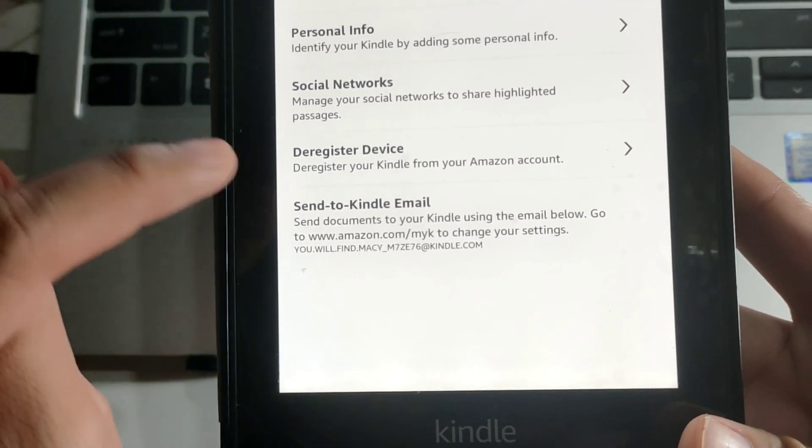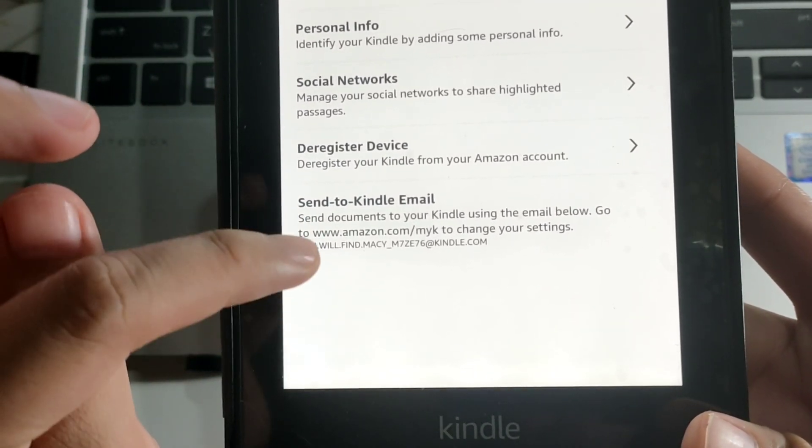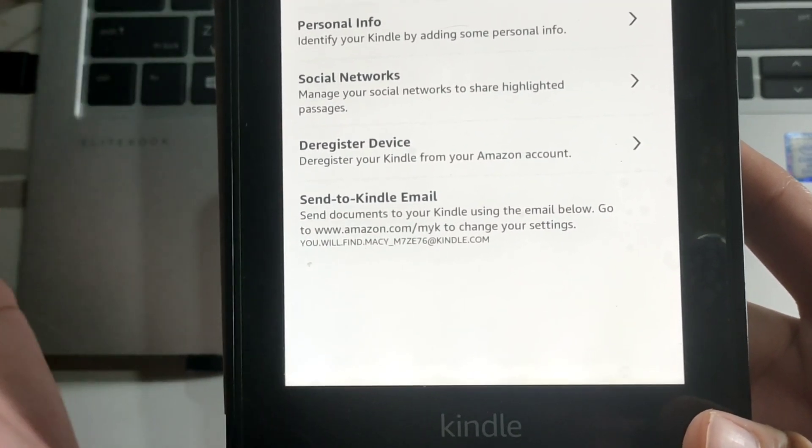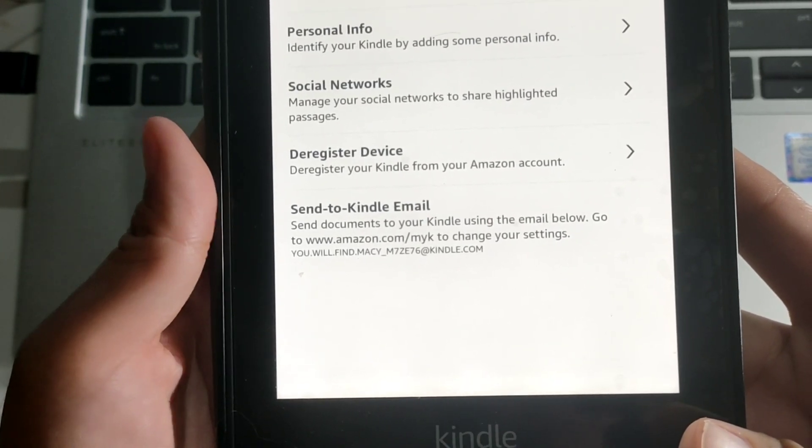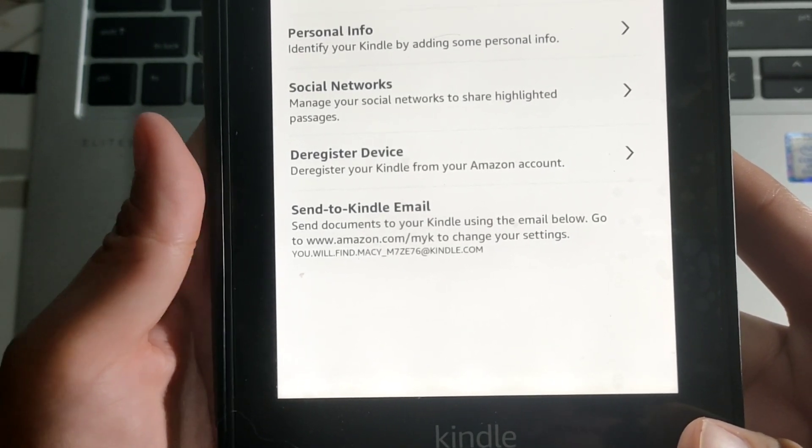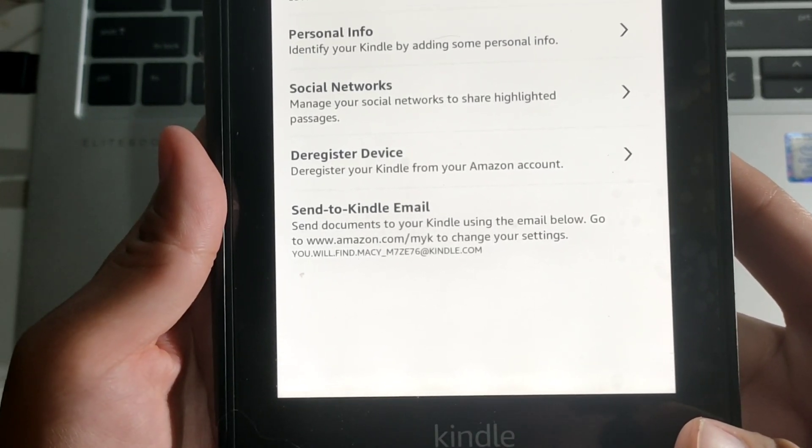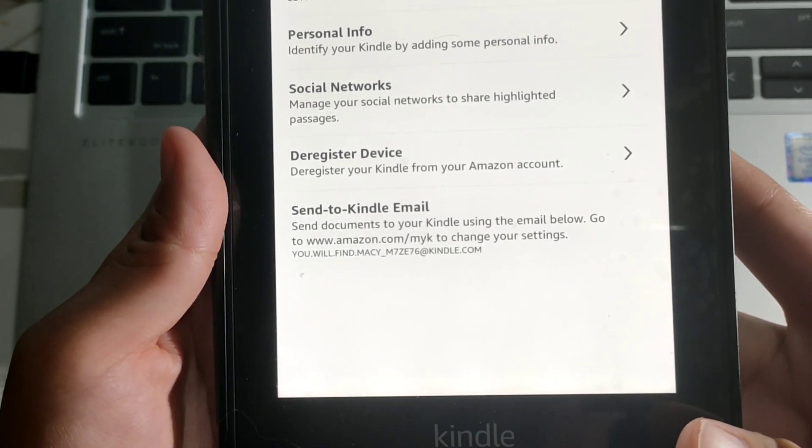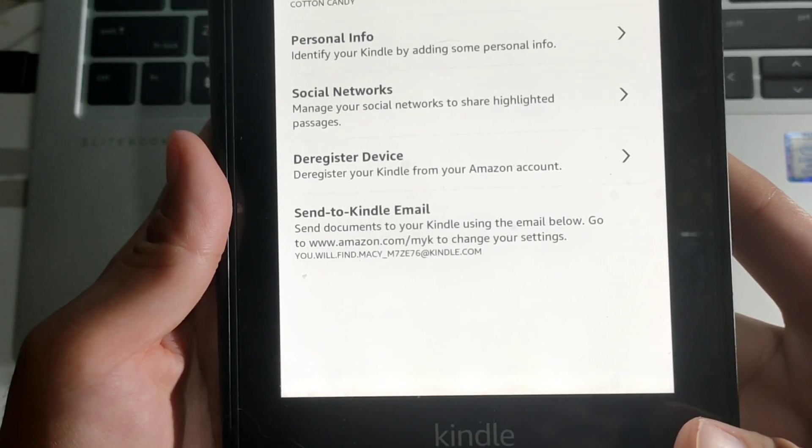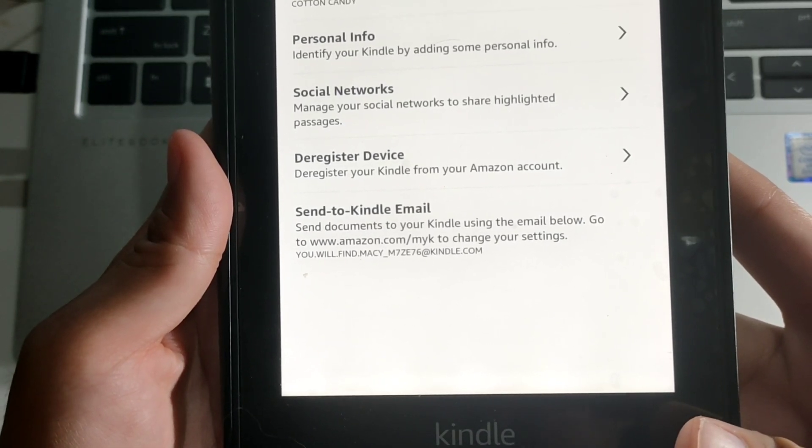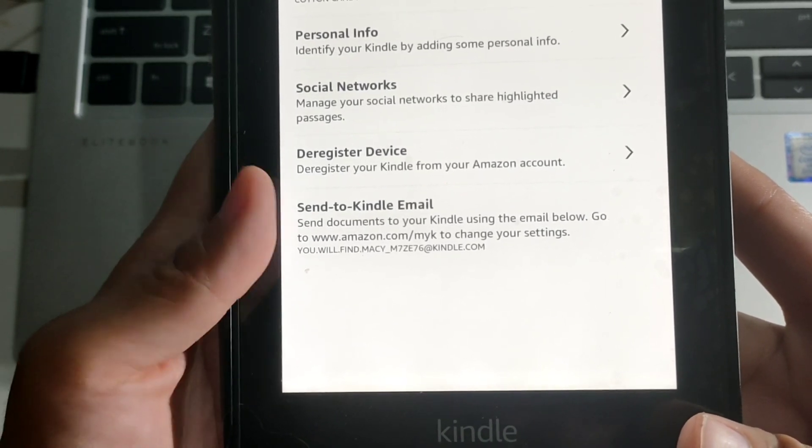So as you can see here, it's a very long email address. When I signed up to Amazon, I used my personal email address, which was youfindme at gmail.com. And when I set up my Kindle...